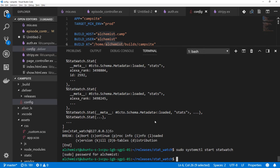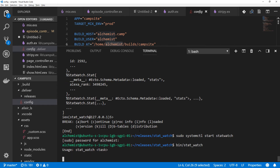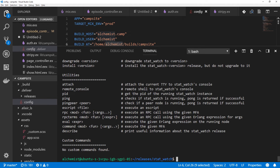Let's back up and look at a better alternative. So you can see there is attach, but we also have remote_console. Remote_console will shell into the console, and then when we quit, we just quit that shell session and the console keeps running. So bin slash statwatch remote_console.